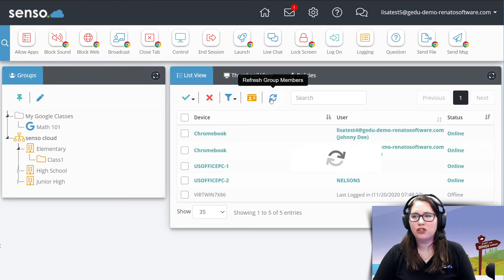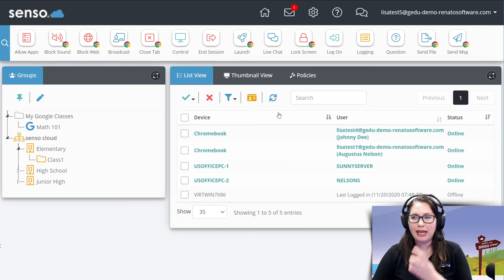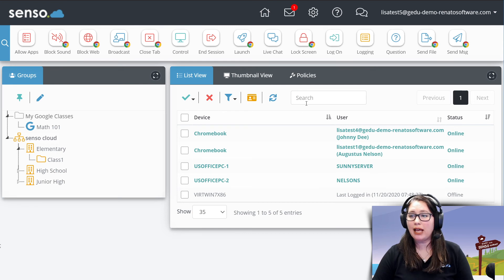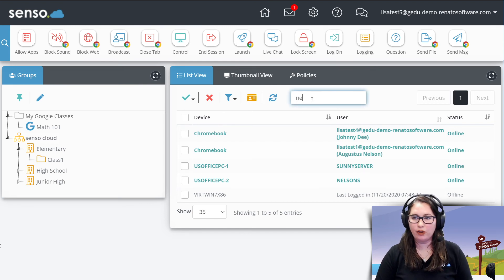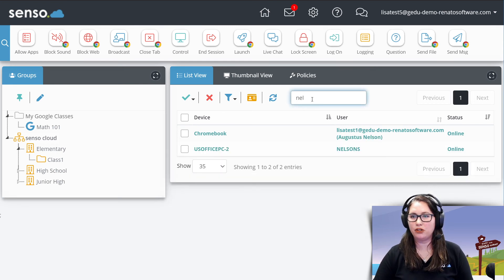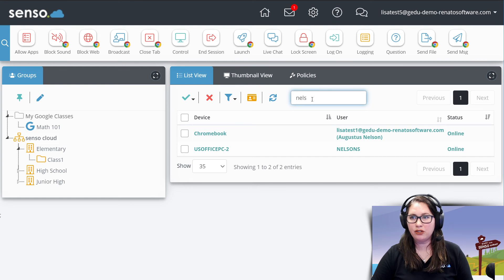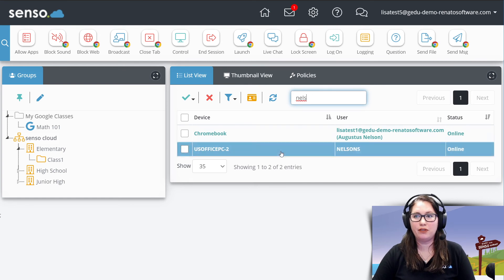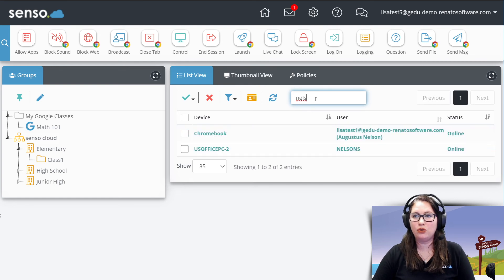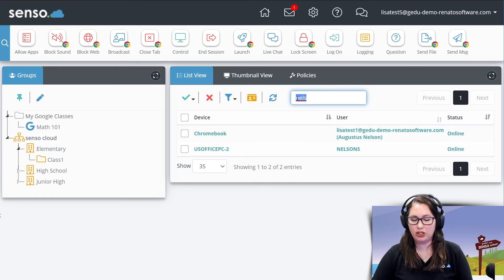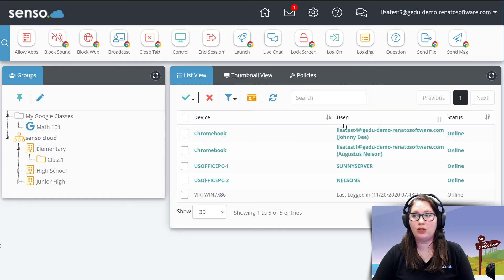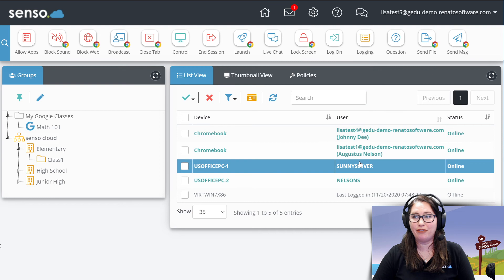Now, this is just to refresh the page. You also have the ability to search for users. So if I was simply searching for Nelson or the specific user, I could use that search there. I could also do that for devices.